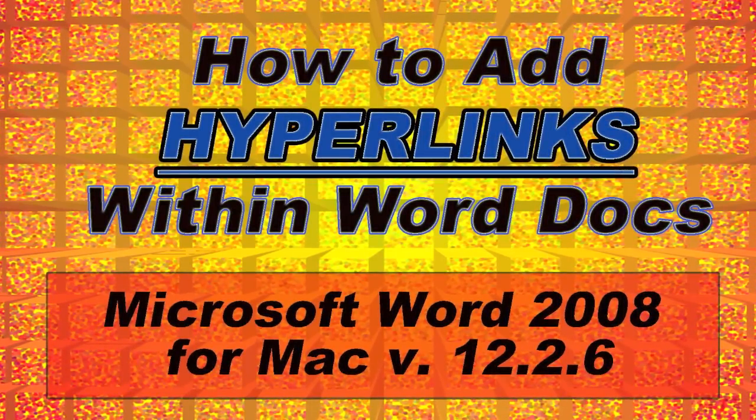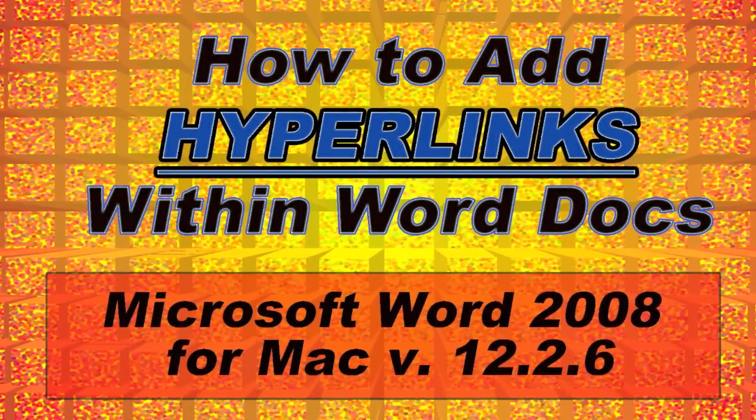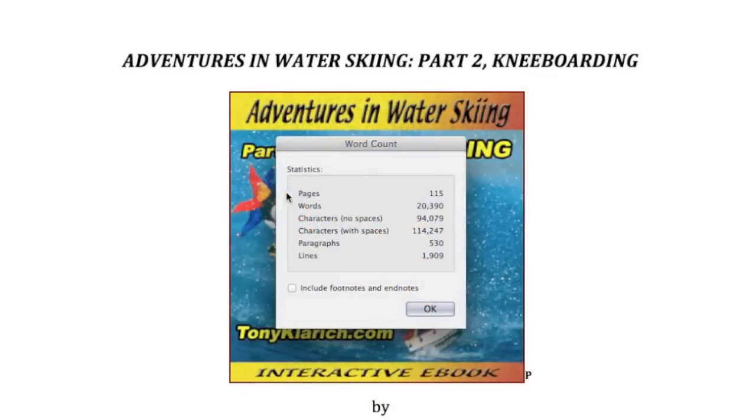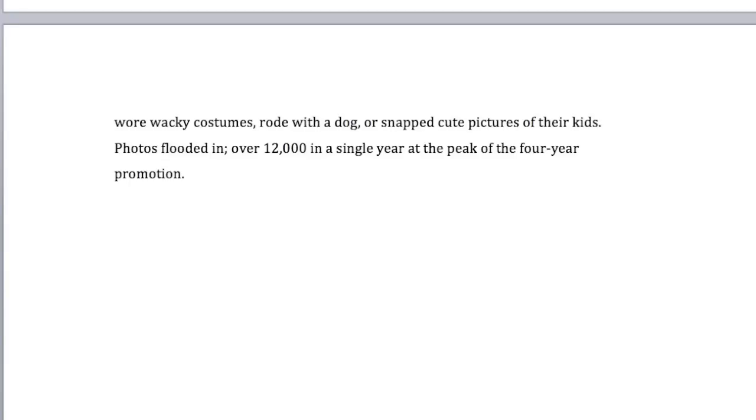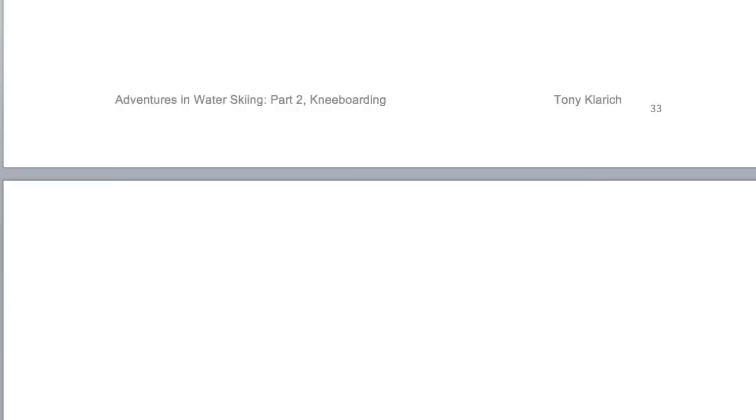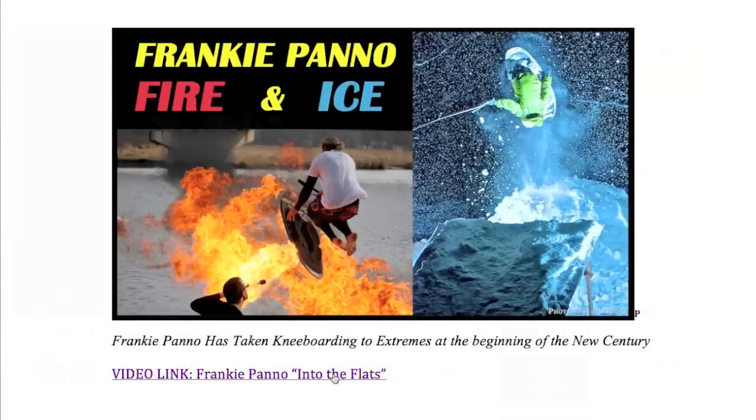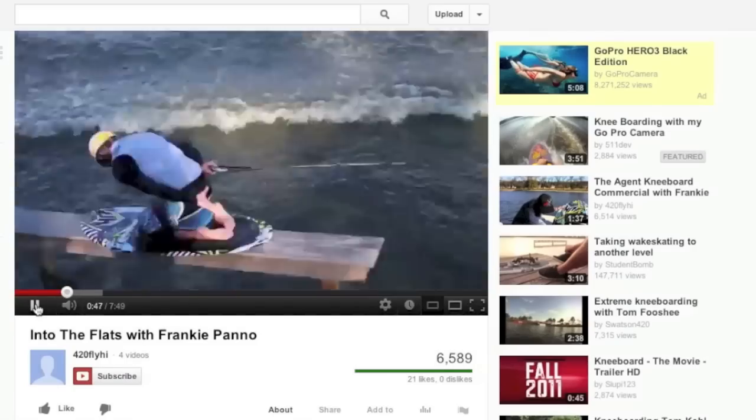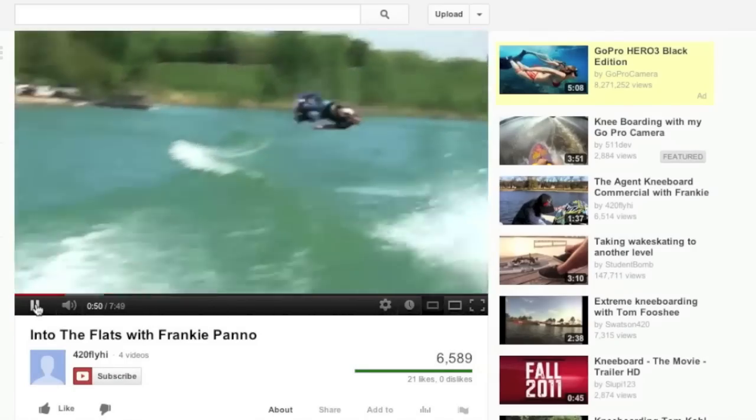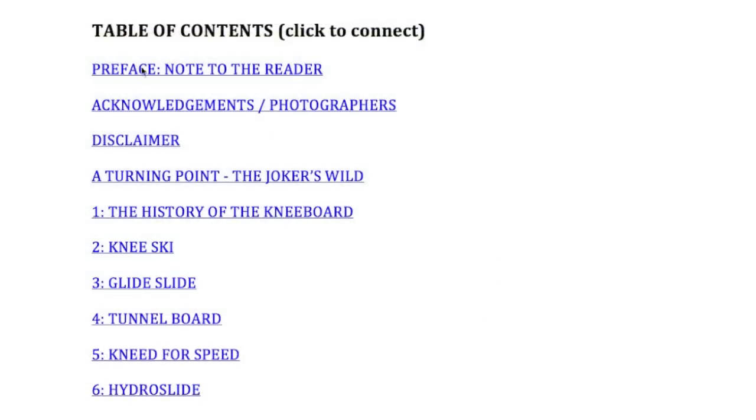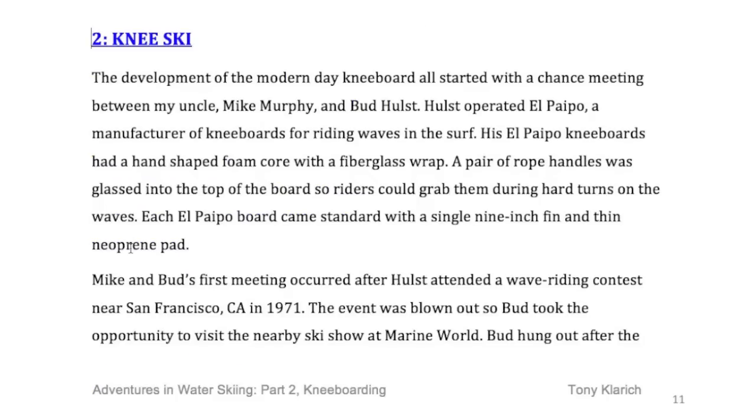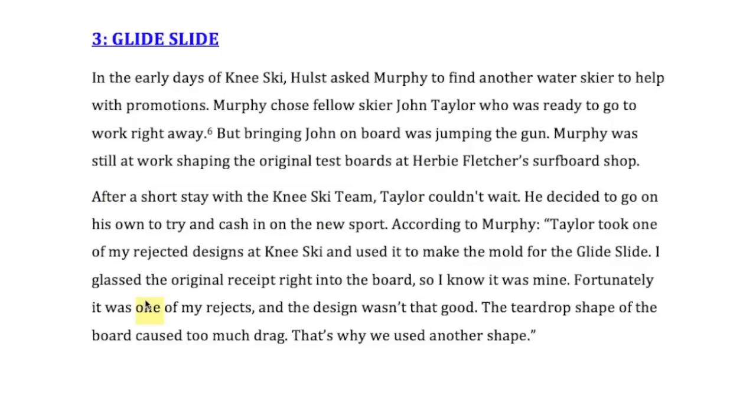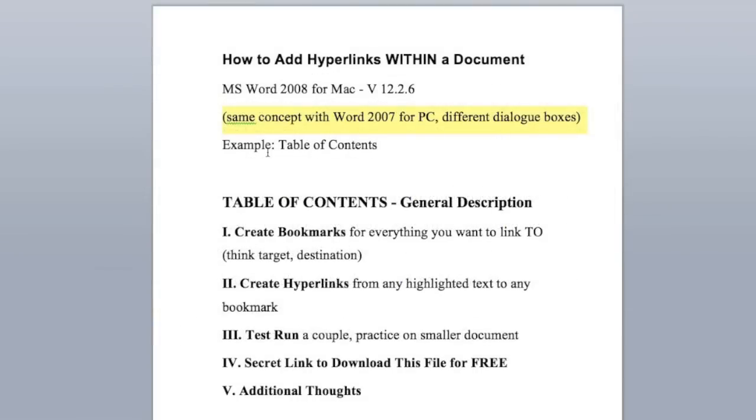So let's get right to it. I'm in the midst of writing the six-part history of water skiing, and part two is a 115-page Word document. Now that's pretty long, so I want to make it easier to navigate around by using hyperlinks within the document itself. Most people know what hyperlinks are. You click to get redirected somewhere else, usually on the web, but you can also hyperlink to another spot within the same document. Here's how to do it.